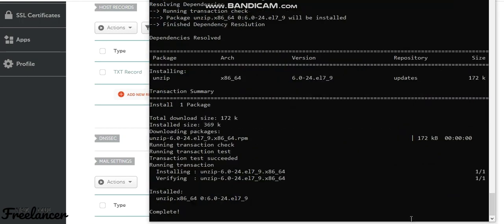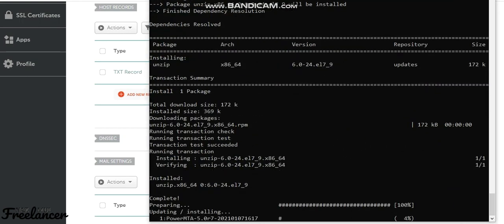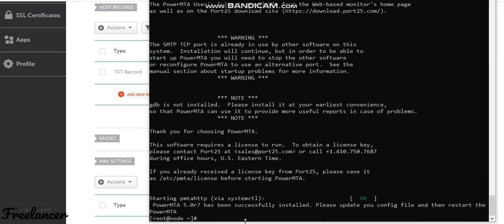PowerMTA version 5.7 is now installing. Once that's done, run the next command to continue the installation process.